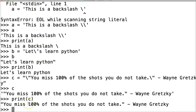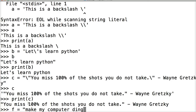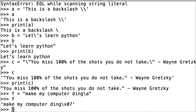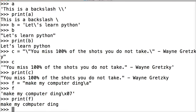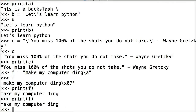Here's another one — sometimes it works, sometimes it doesn't. It's the bell, or a ding. So we'll do f is equal to 'make my computer ding', with backslash a, and close out the string. We need to use the print statement: print f. Mine doesn't always ding — the volume might not be on. It's something you probably never use, just something cool with escape sequences.